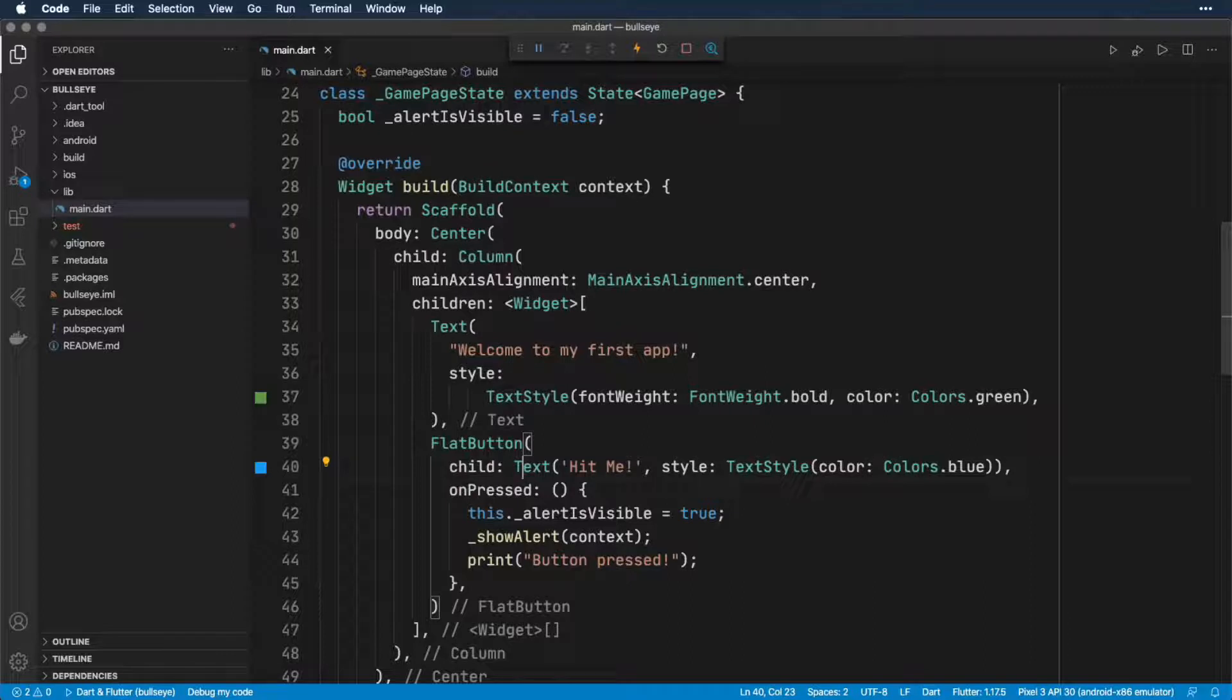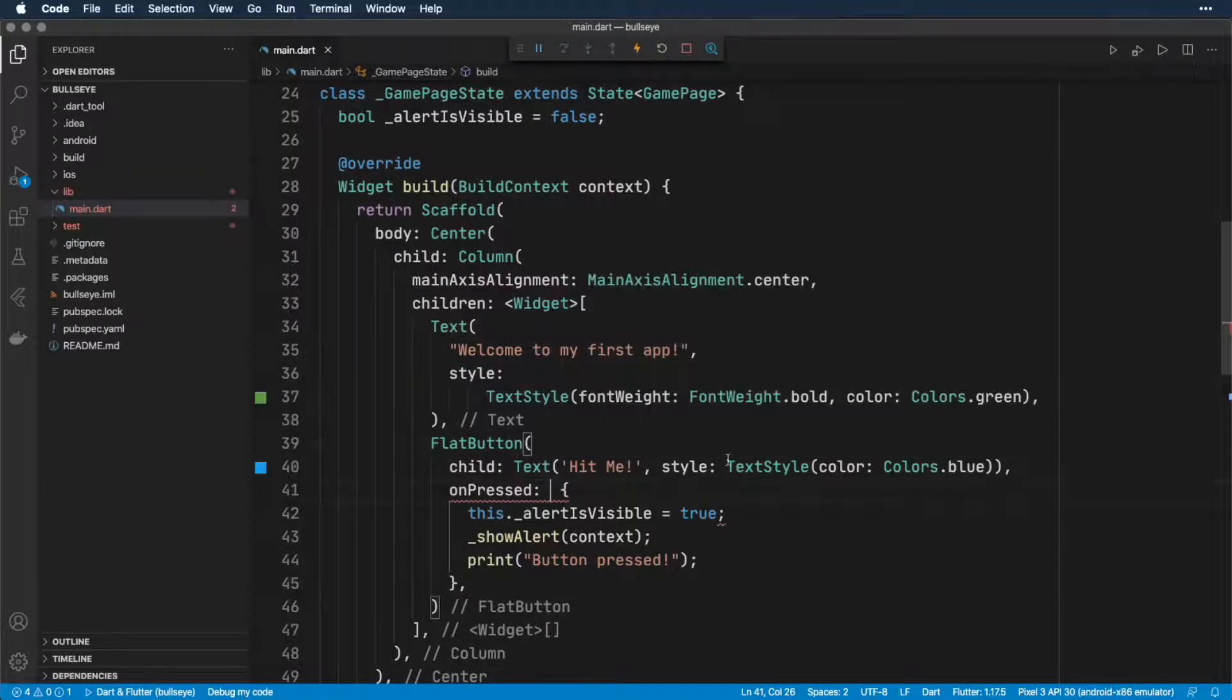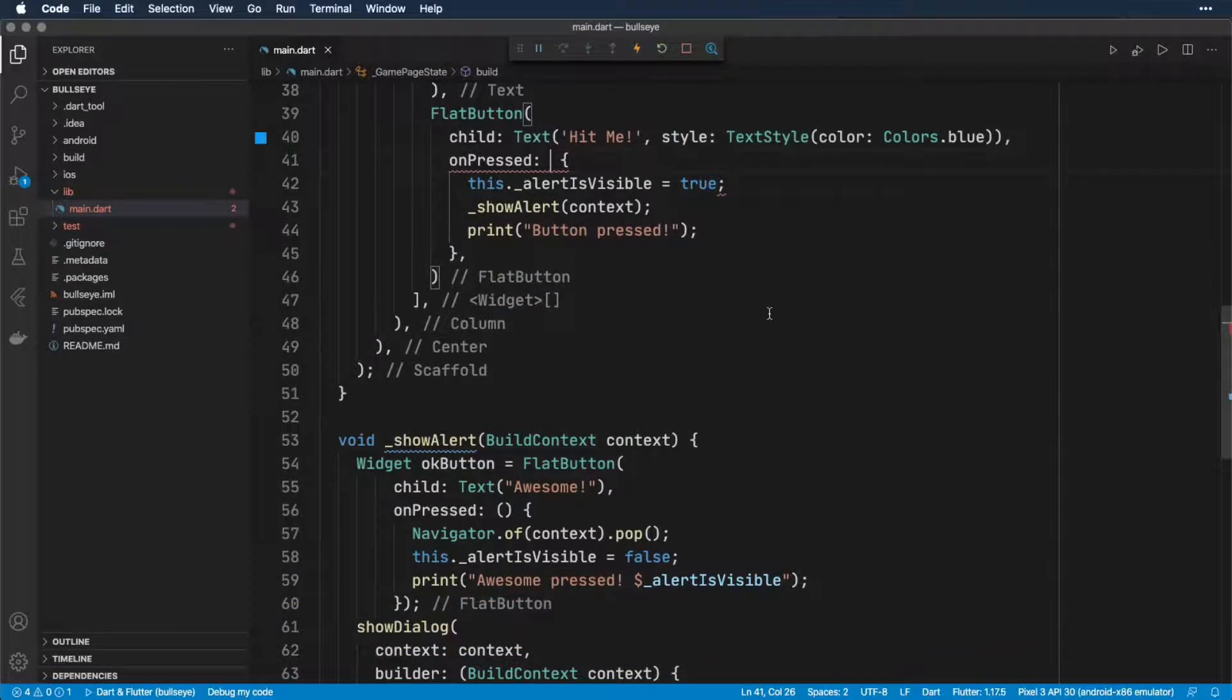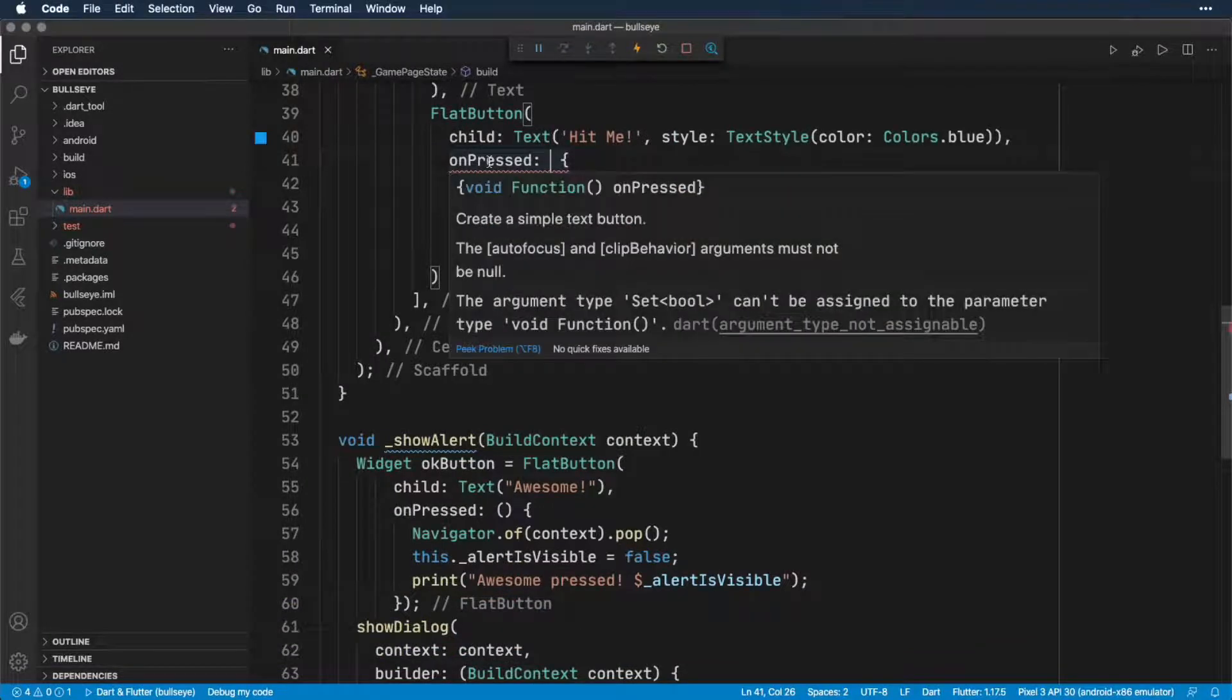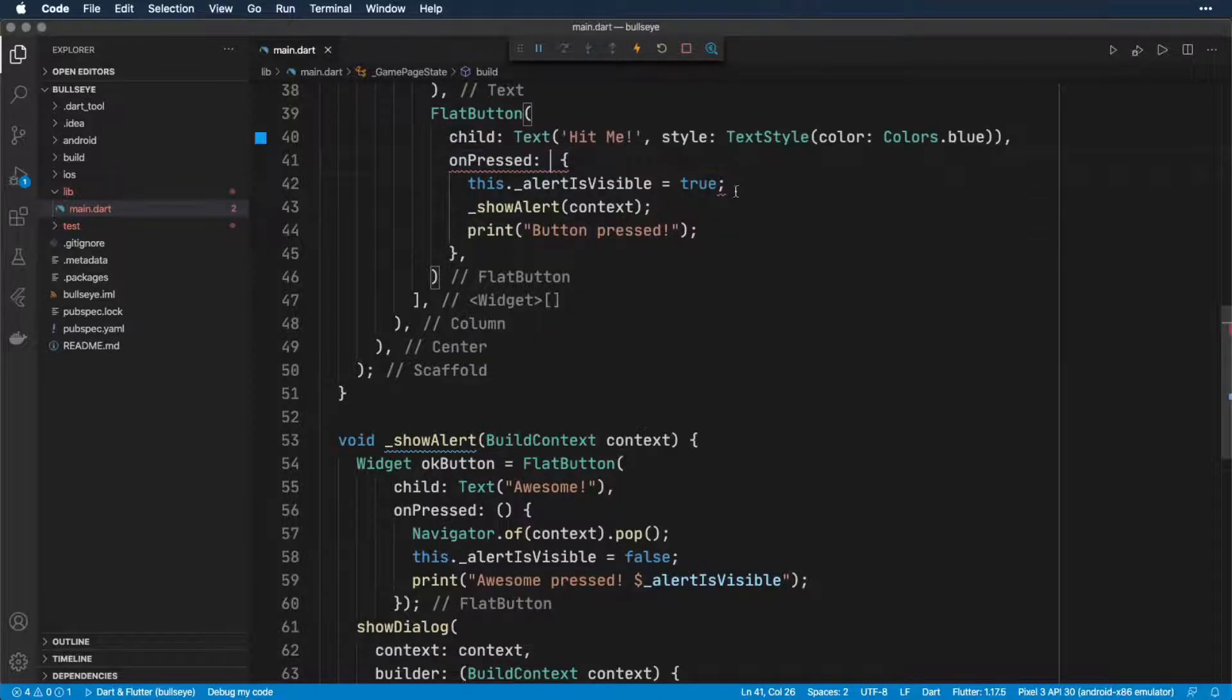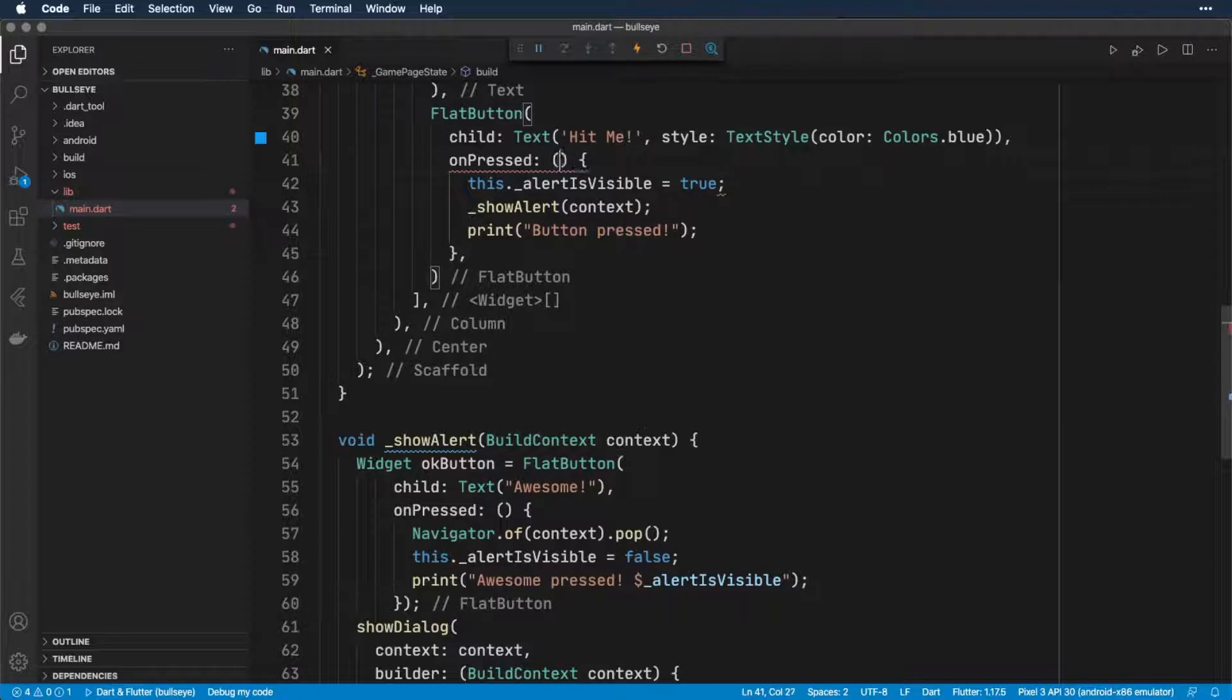Another mistake you might make is to leave out some syntax. So if I took out these parentheses on the onPressed handler, again, I get some red squiggly lines. So this one tells us that the argument typeset bool can't be assigned to the parameter. And then this one down here says expected to find brace. So that's just telling us that we made some kind of syntactical error. So to fix that, we just need to make sure we get the right syntax back in. So we add those parentheses.